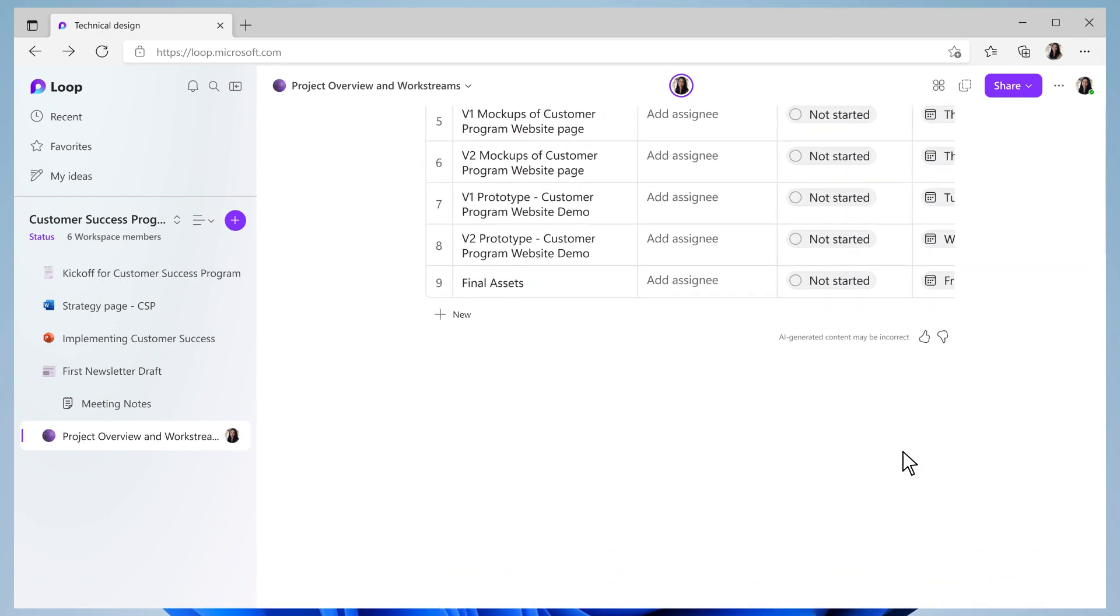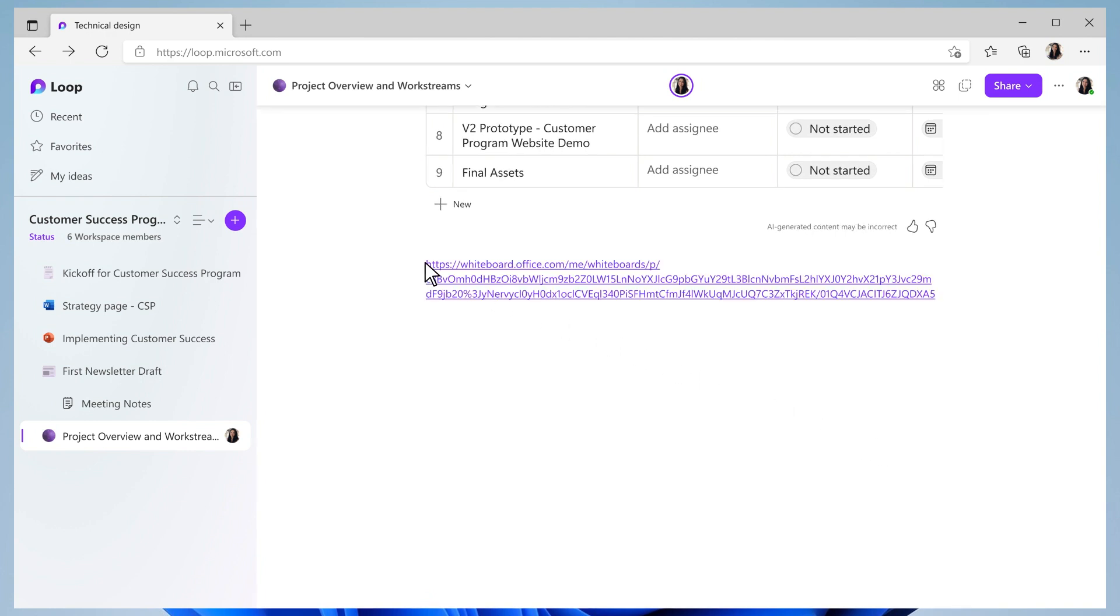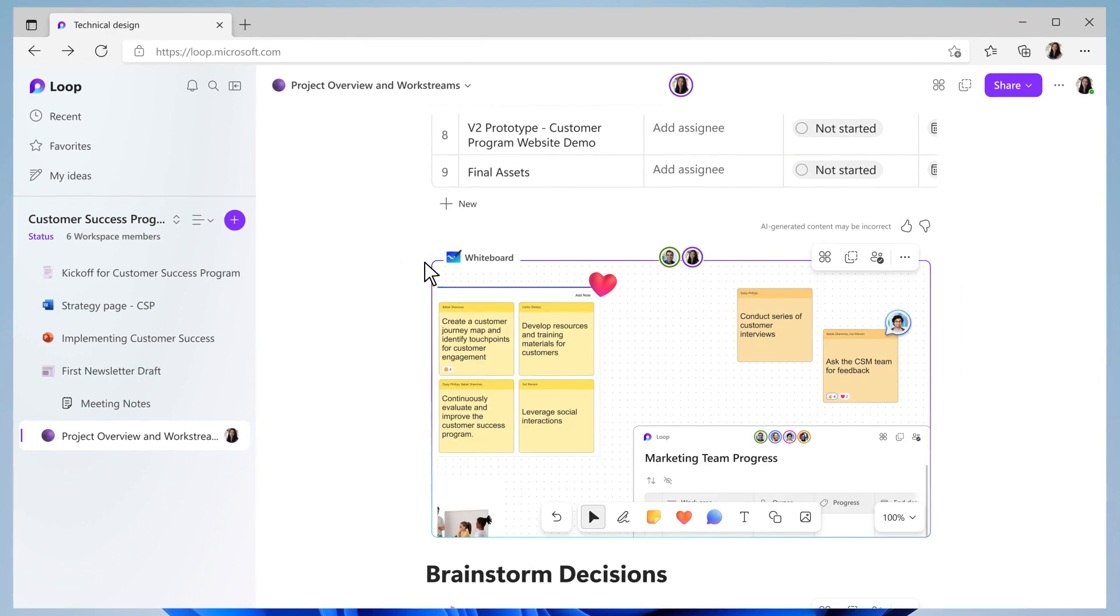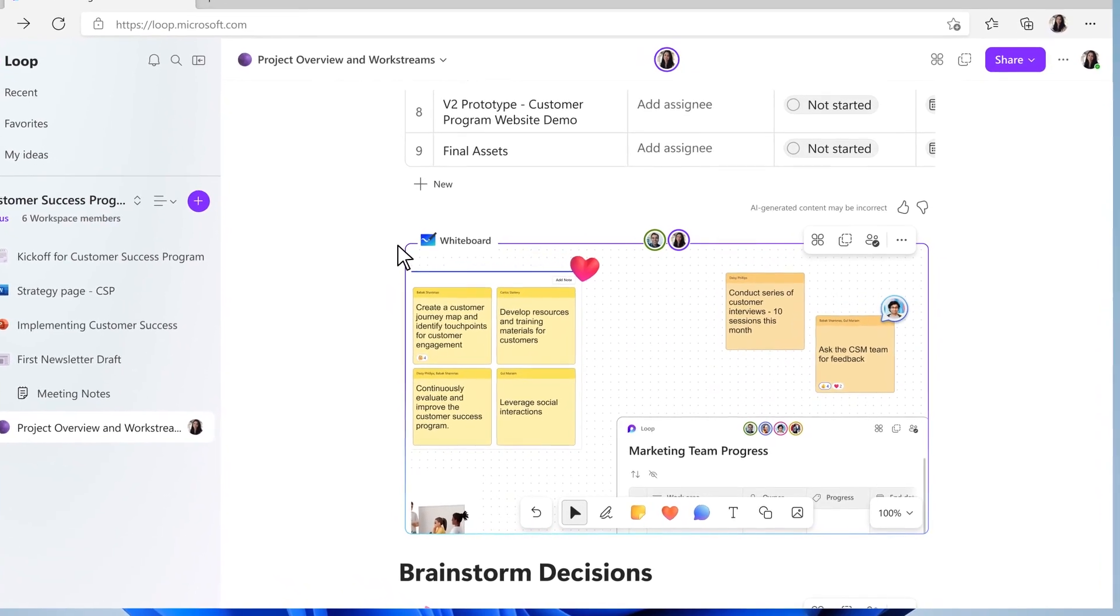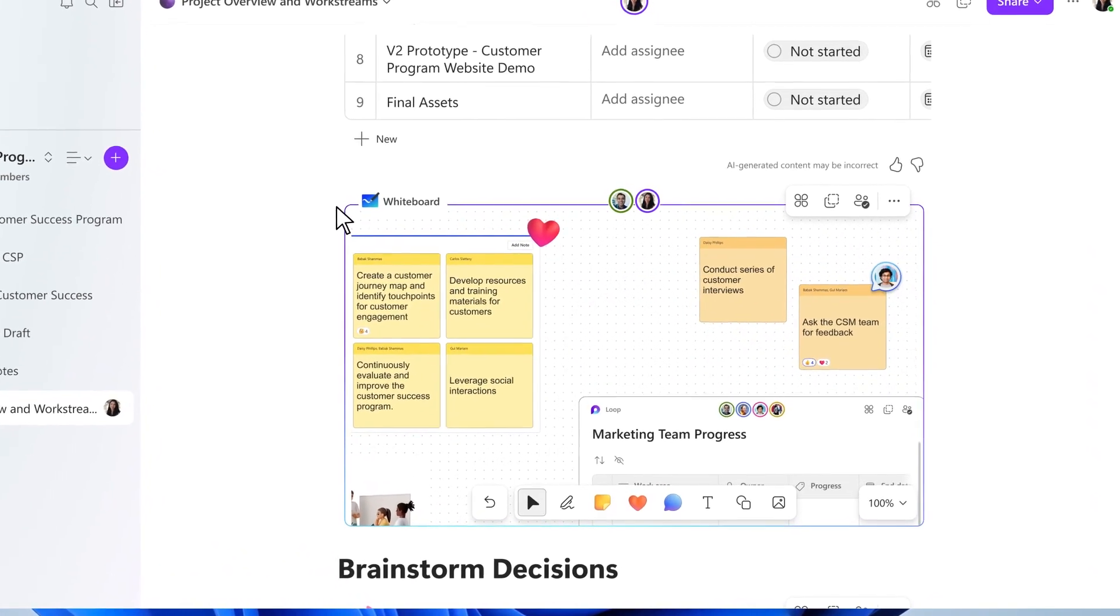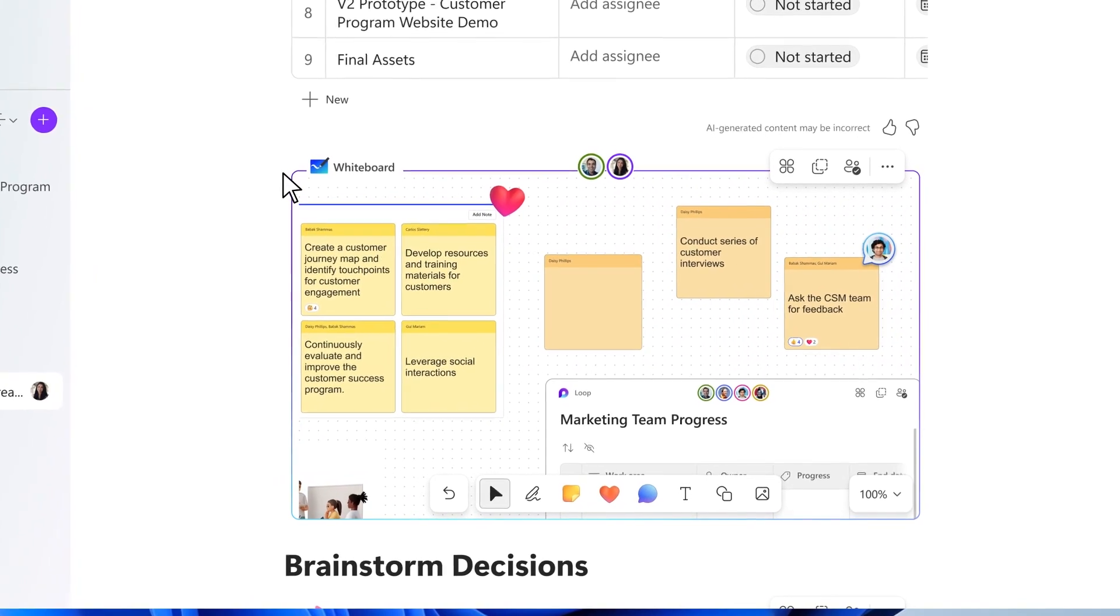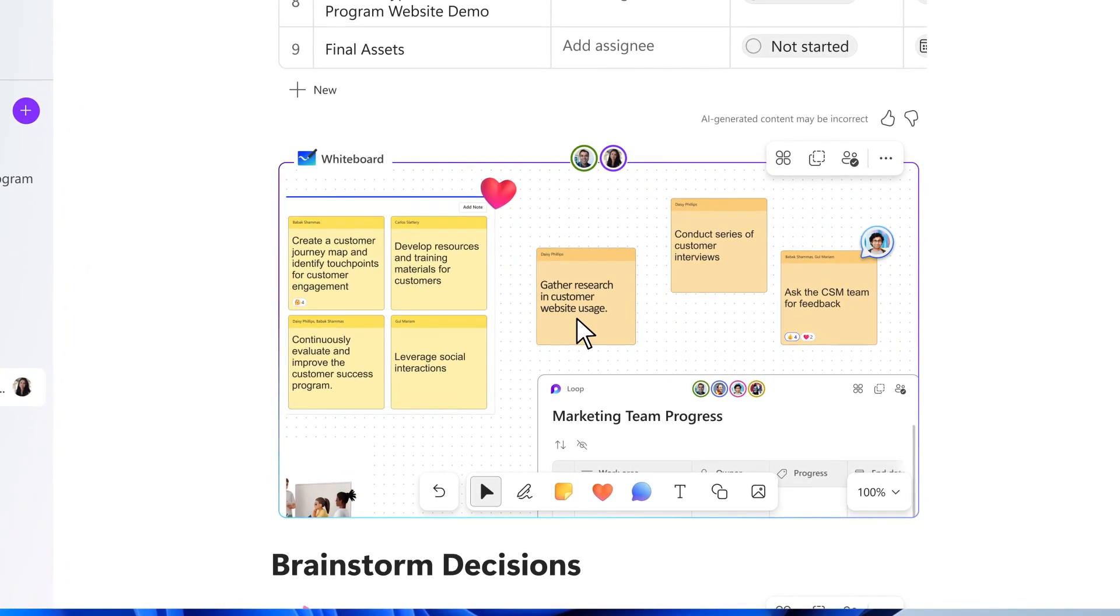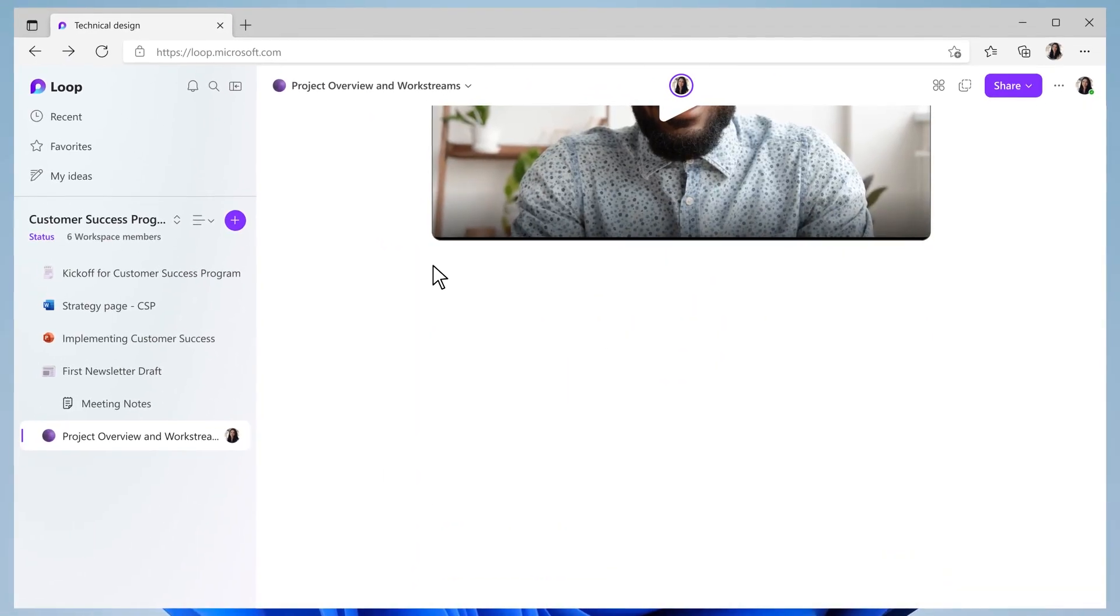I'd like to add the whiteboard from our meeting for reference. It's a Loop component, so when inspiration strikes, we just keep adding to the whiteboard knowing that our changes are syncing wherever the component's been shared. Looks like another great idea has been added. We will need our software engineering team to help us build a new web page for the program.